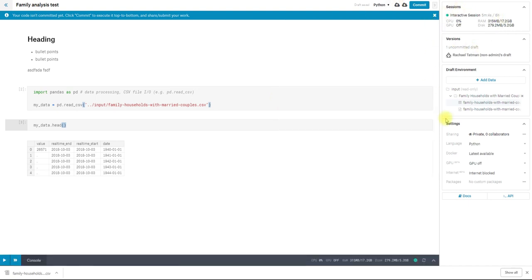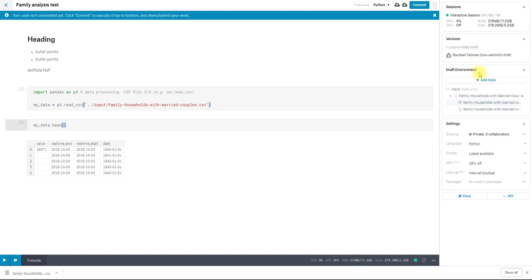A little quick tour of this area, you have information on your session. So you can see that this has been running for about five minutes. I started it just before I started the video. When I commit a version, I will see every version that I've committed here. So I can go back and look at the work that I did previously that I saved a static version of. And you can also see that right now I have one uncommitted draft. So this is the draft I'm working in now.